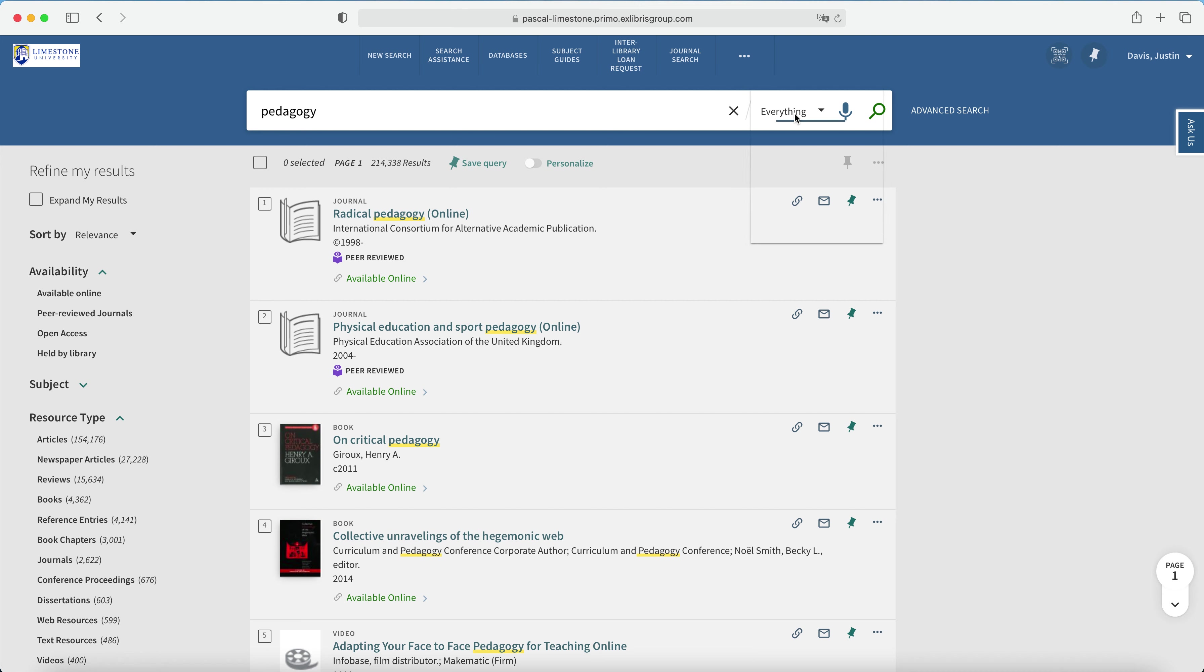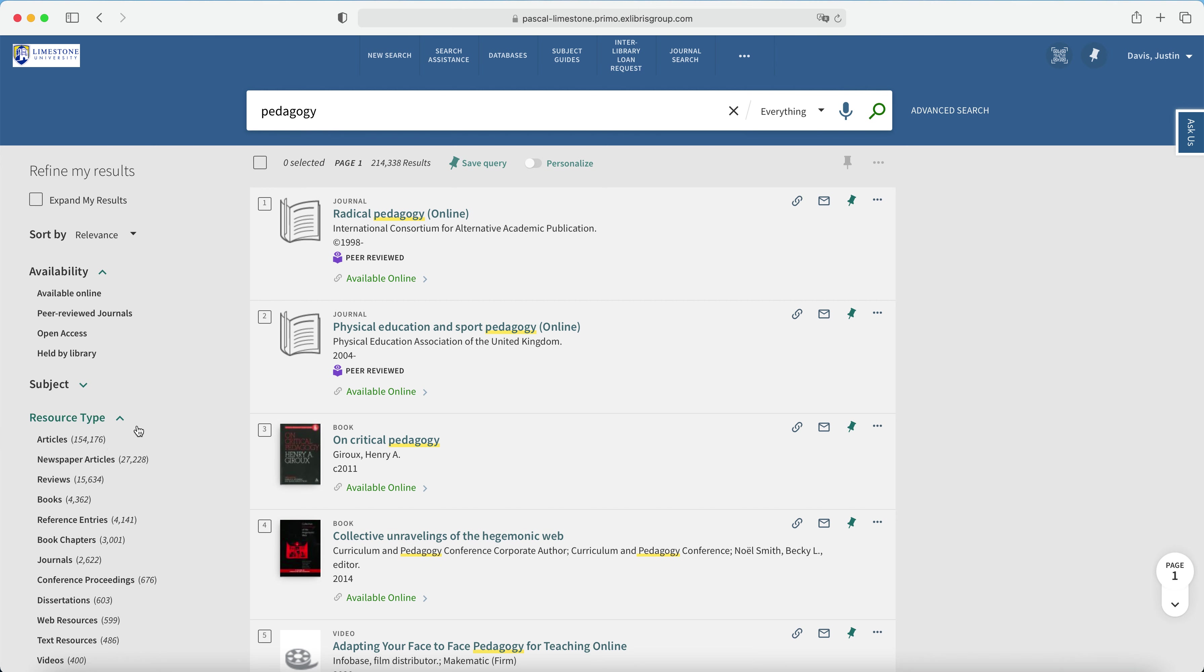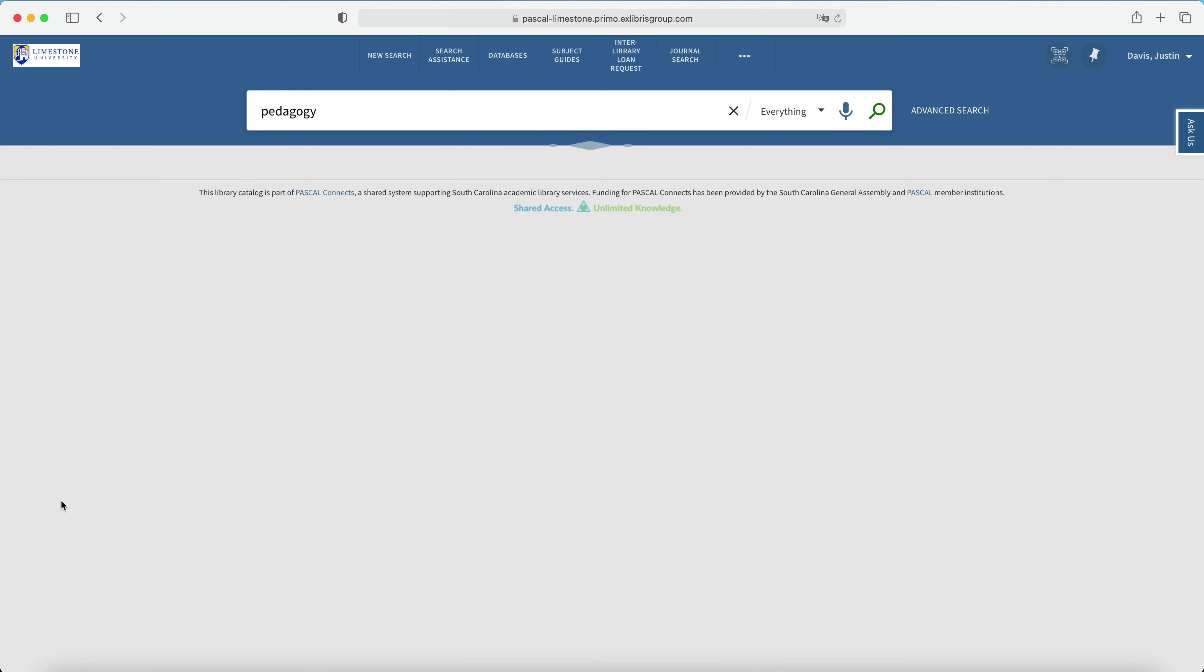By default, I've conducted an everything search, and then just like looking for books, I'll need to expand resource type and select books.